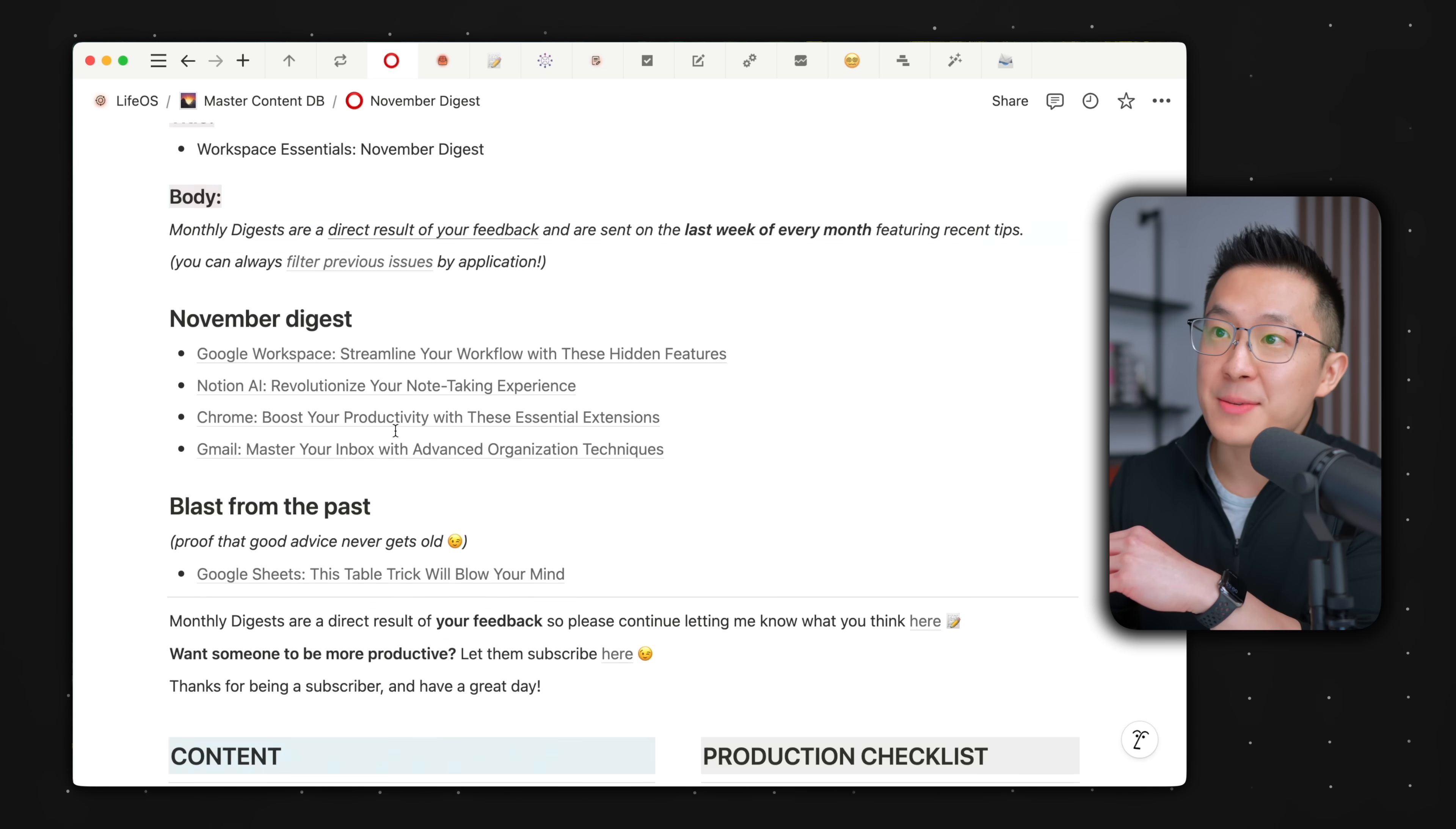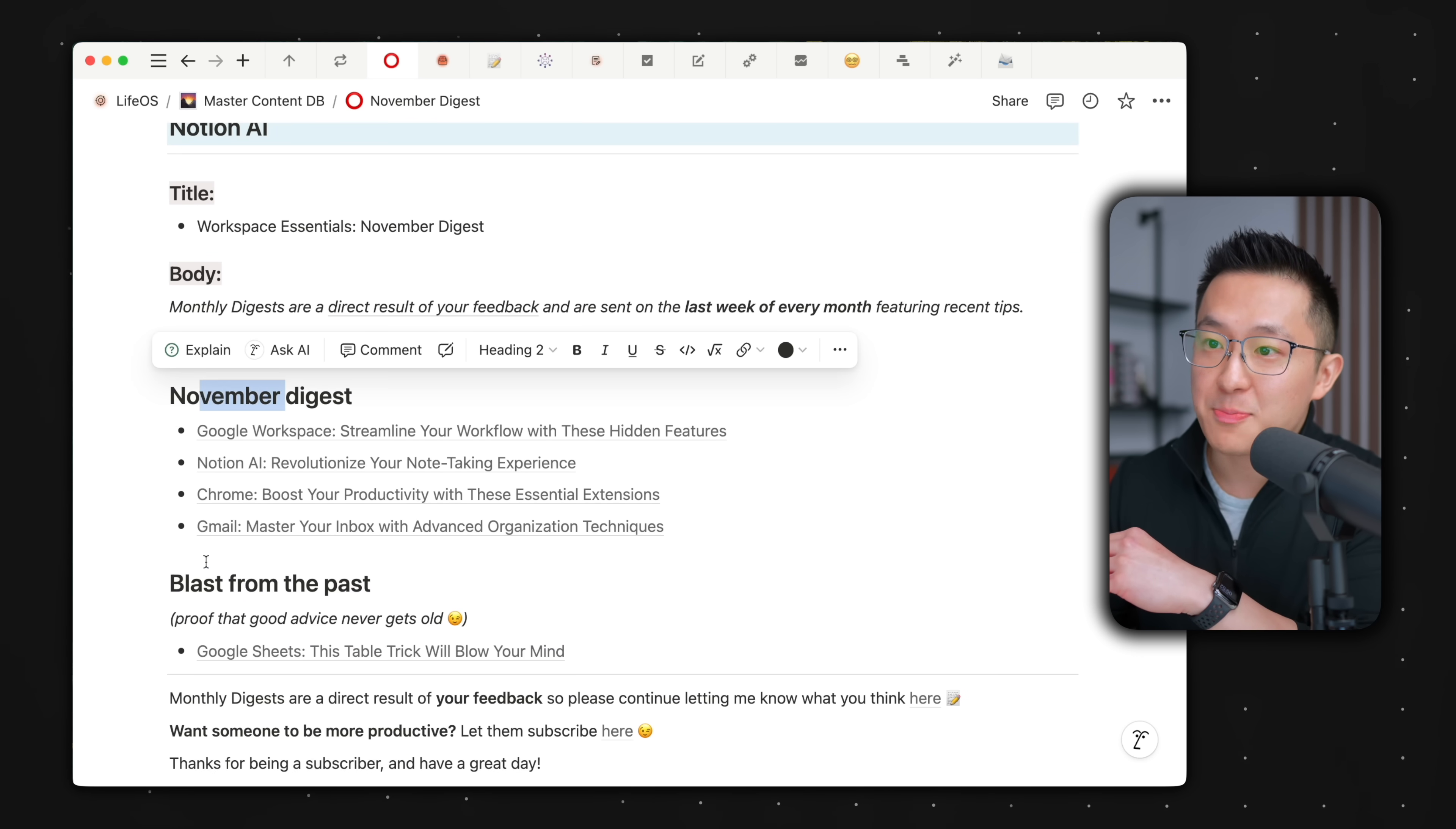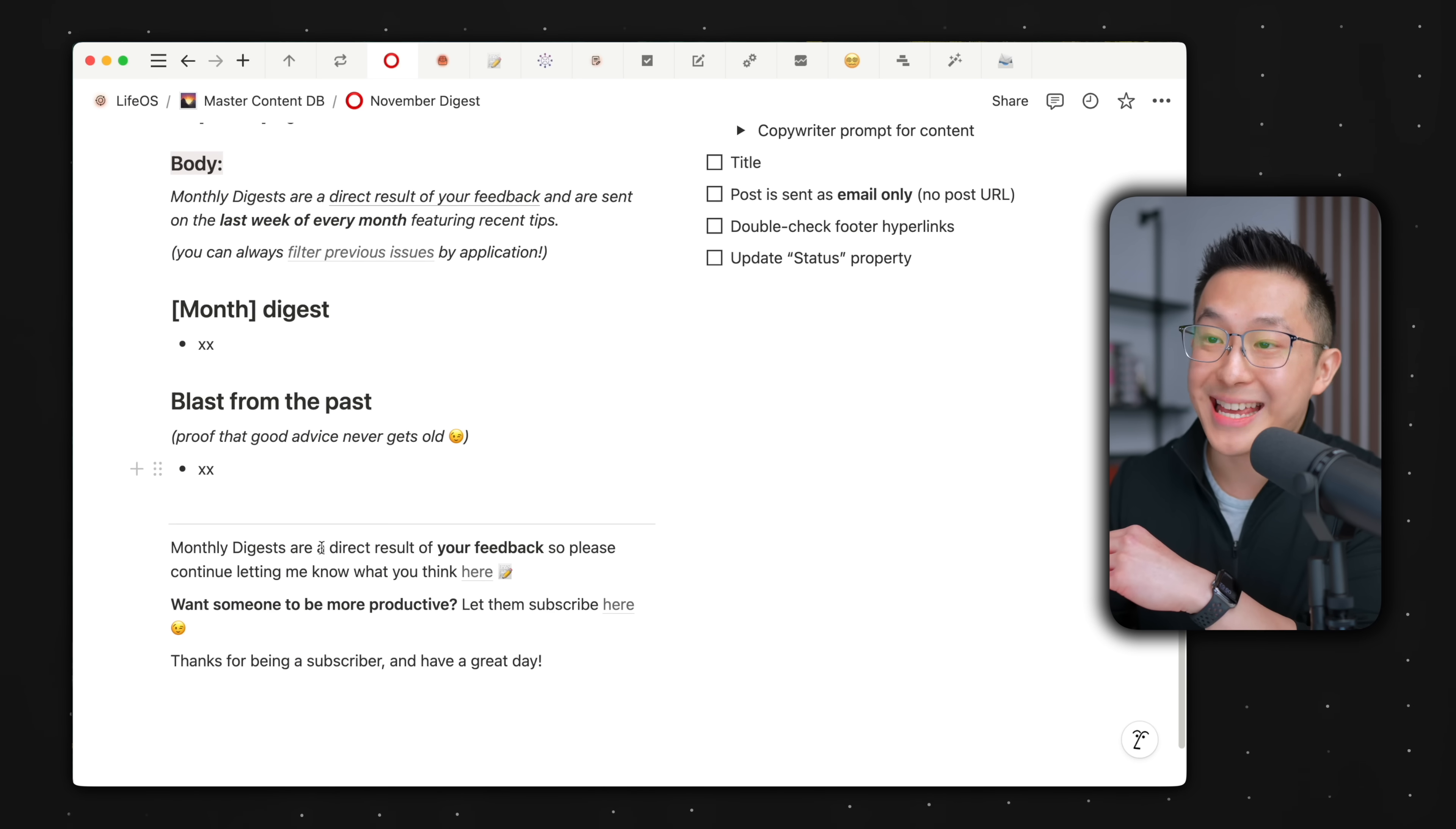Let's accept this. So you can see the body November digest blast from the past, and even the footer text down here are all exactly the same.